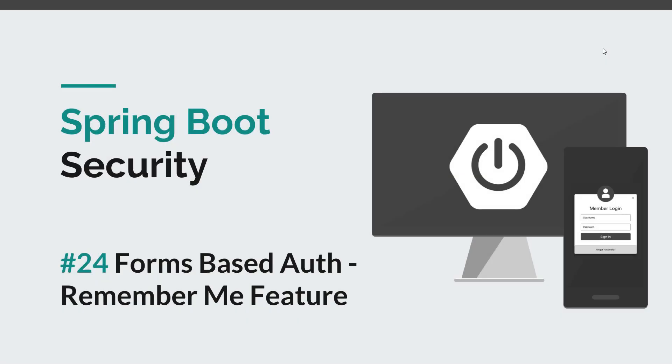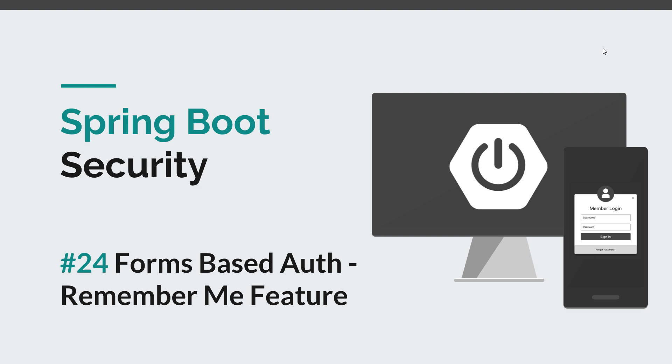Hi guys and welcome back to a new Spring Boot Security episode. Today we are going to implement a remember me feature inside our custom login form. Now we can log in and log out which is perfectly fine, but asking the user to sign in every 30 minutes or so is kind of annoying.